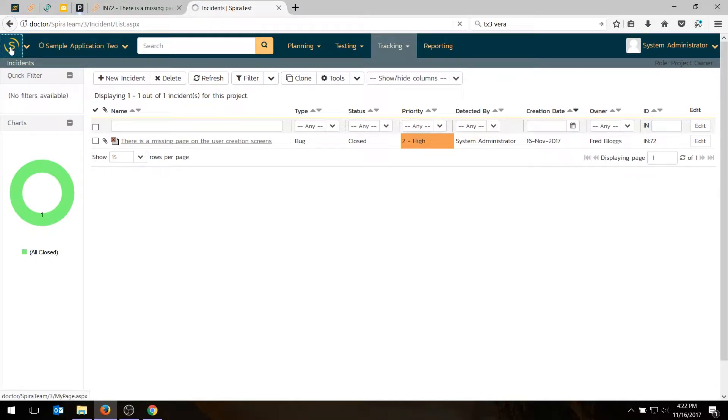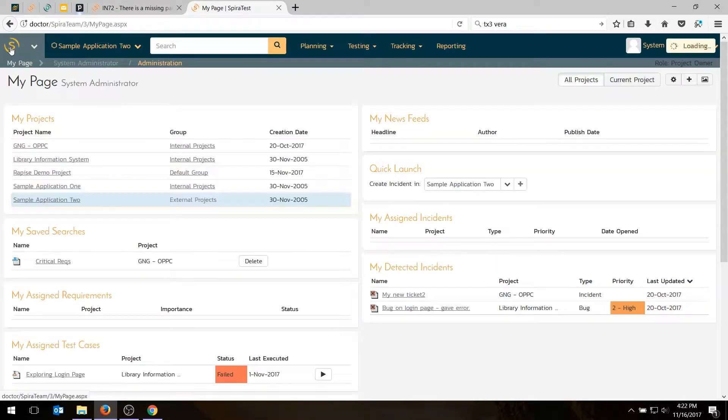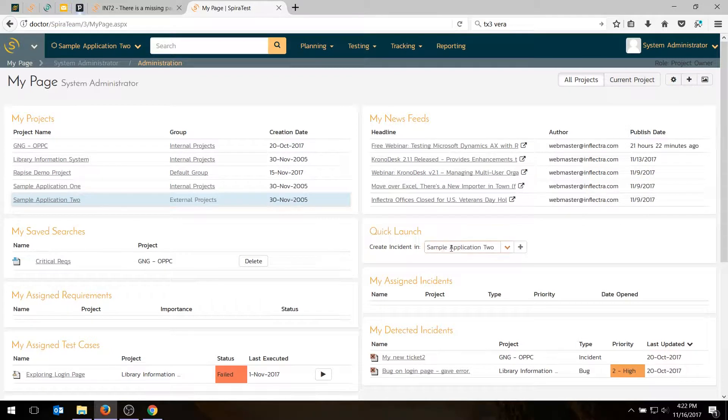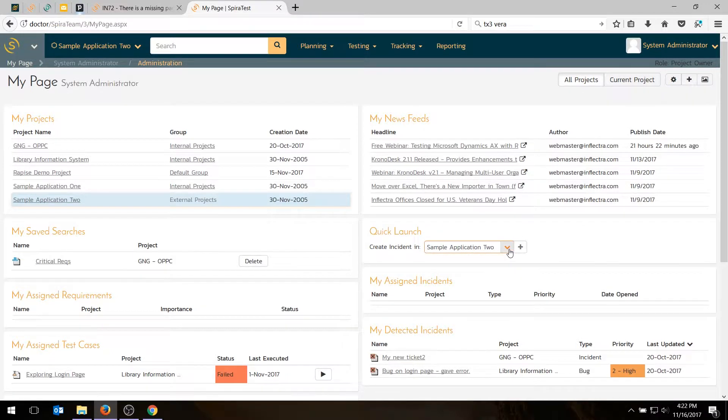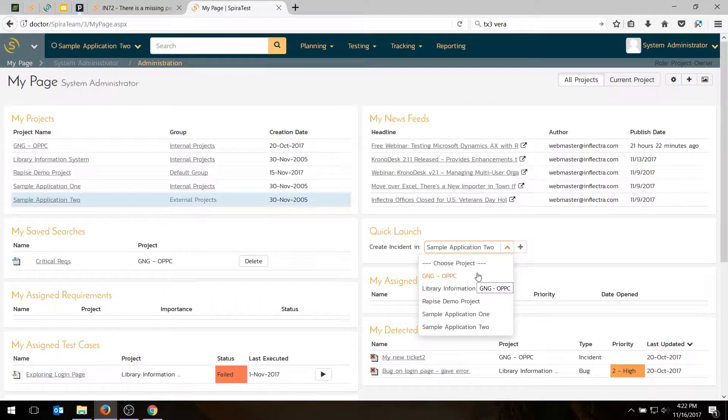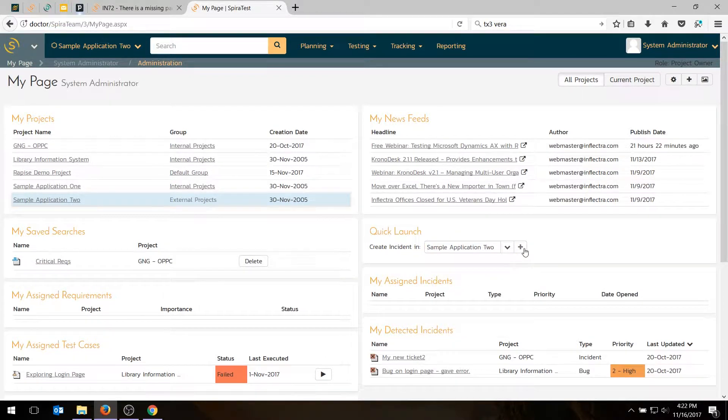Secondly, if you're on the My Page, which is where you're often going to be looking at the items assigned to you, there is a quick launch where you can say, create incident in a specific application or project. And that's really handy if you want to create incidents in different projects really quickly.